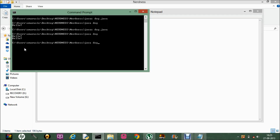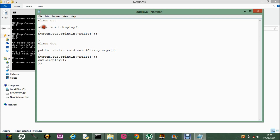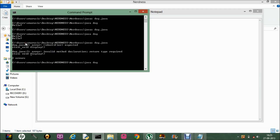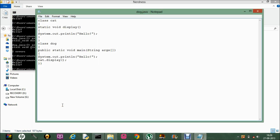Let me save it and compile. There's a spelling error — it should be static. Let me just run it. Yes, it still prints Hello. So what static does is we can directly call the function without even making the object for the class Cat. The JVM doesn't need to create a separate object for the class — it can directly call the main function without creating an object for the class where main is defined.